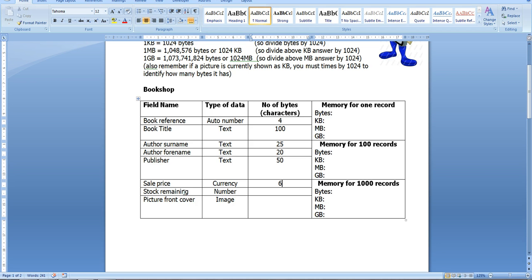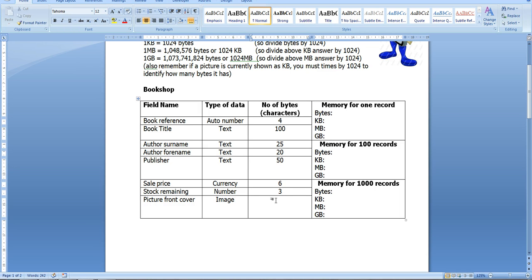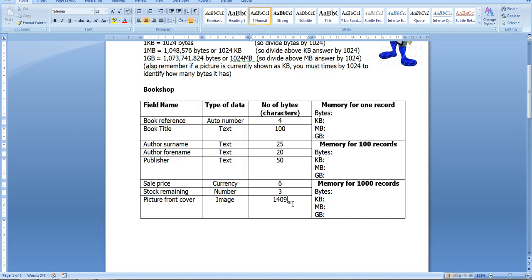How many I've got in stock? Well, I've decided I might hold a hundred books, and that's three characters, so three bytes. And the image—I've just picked a random image of my database. You can use one that I've put on Moodle. So I've got a picture of my dog which is 1,409 kilobytes.